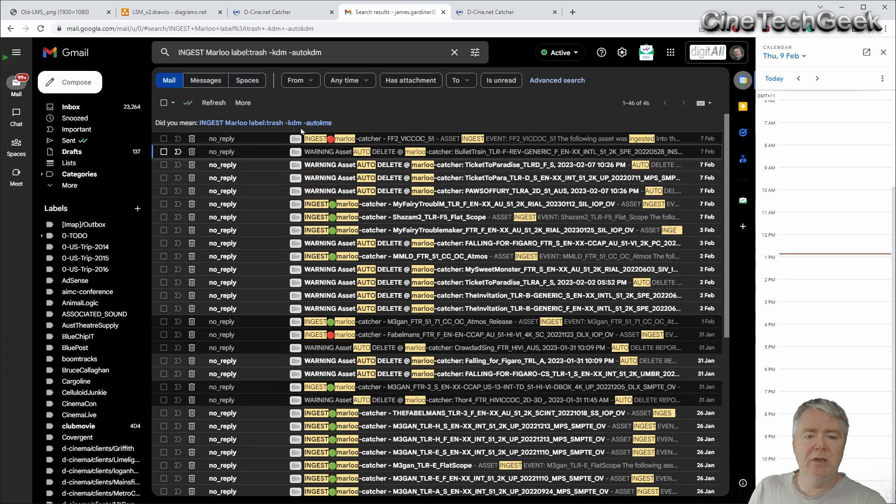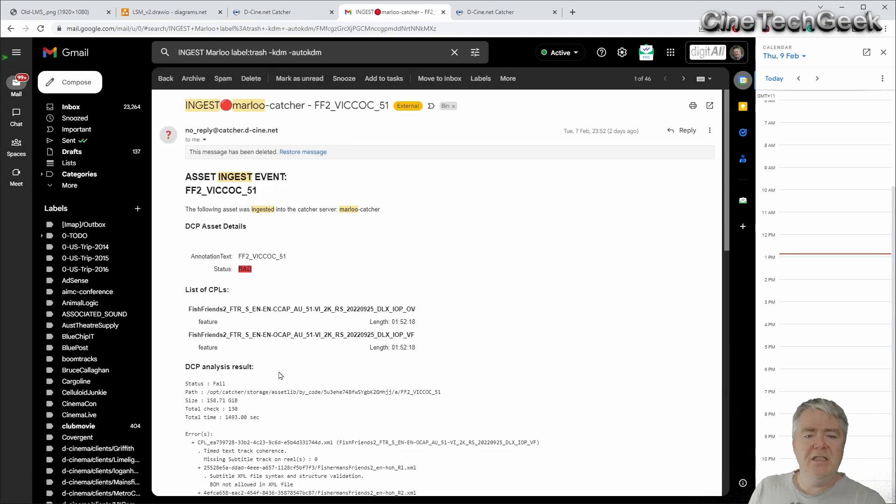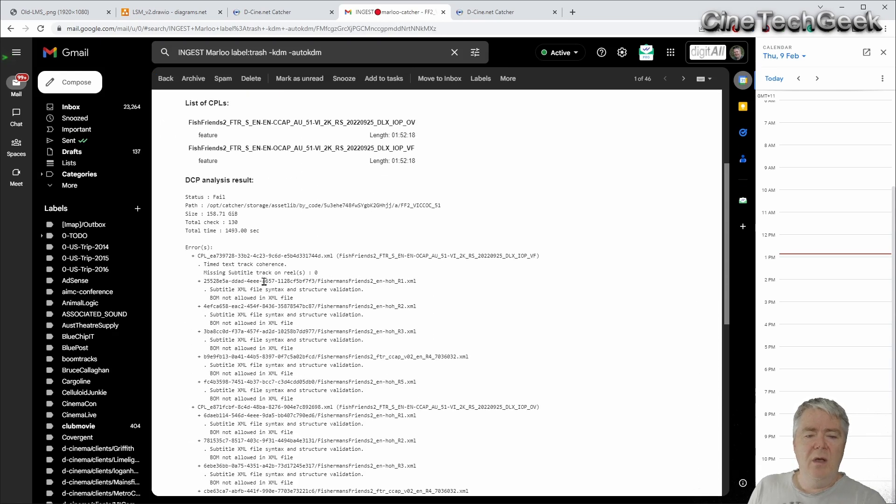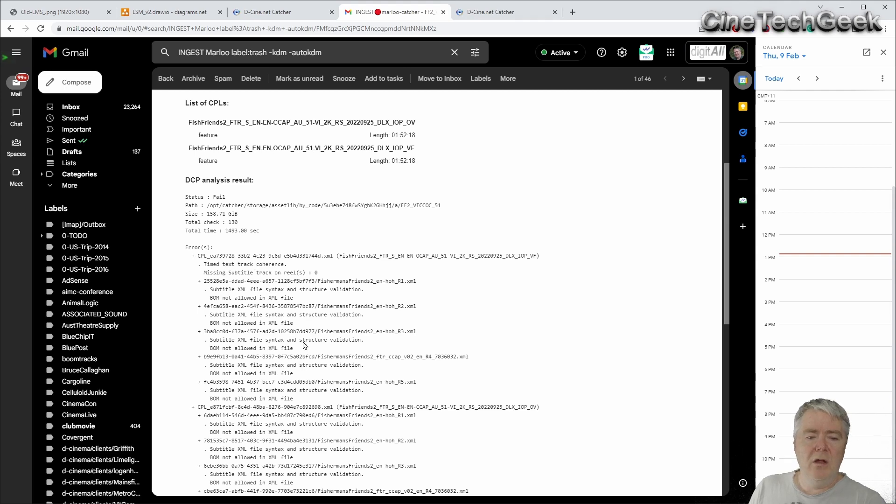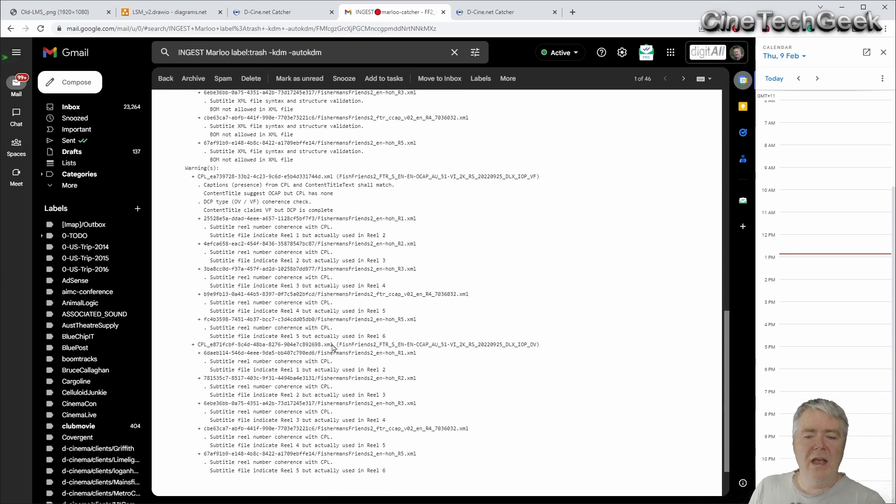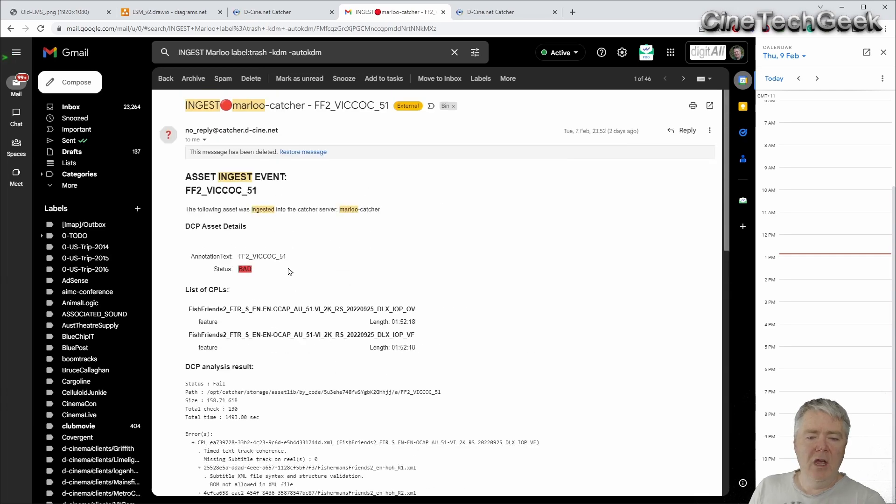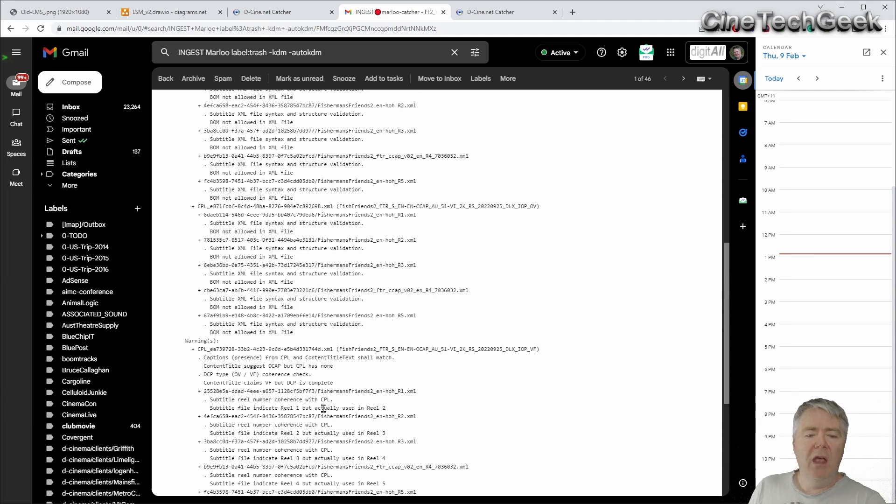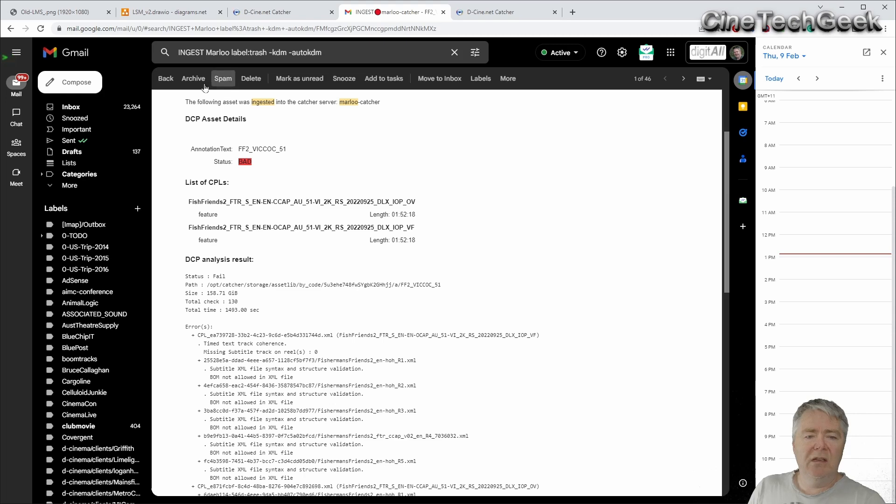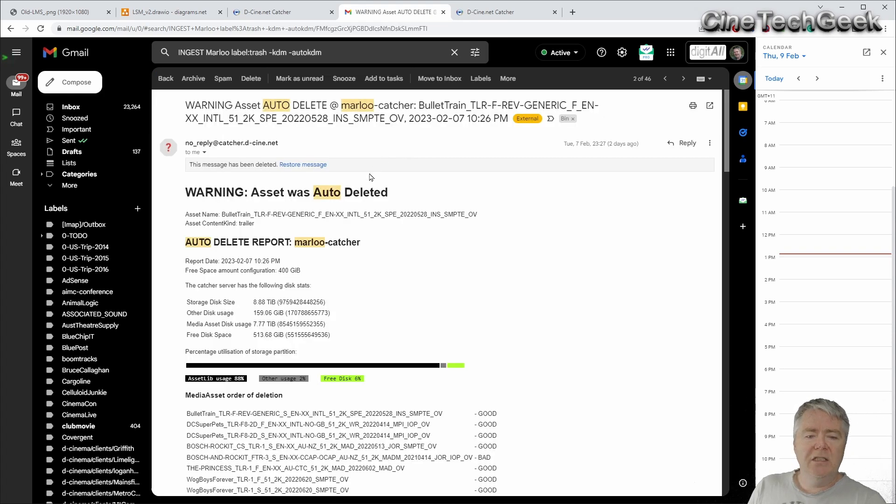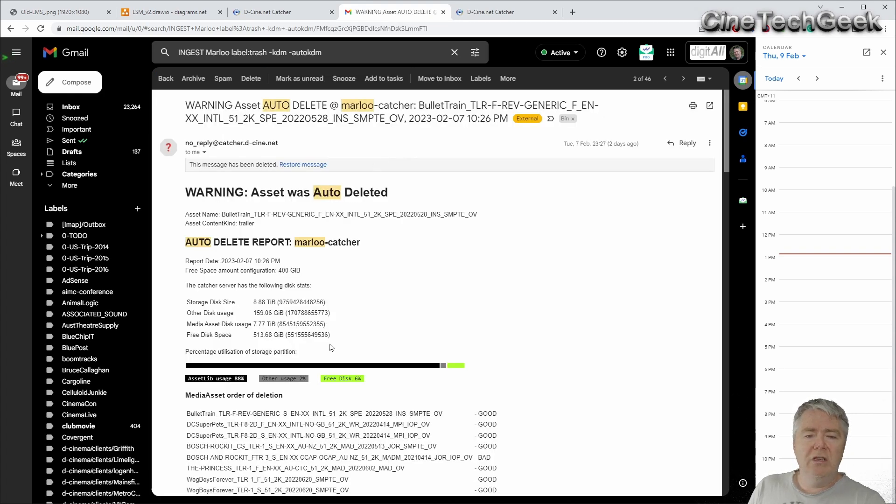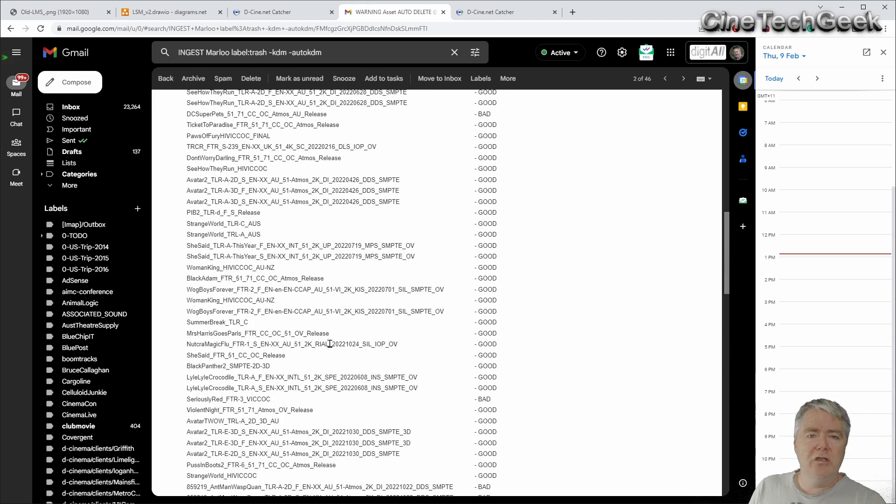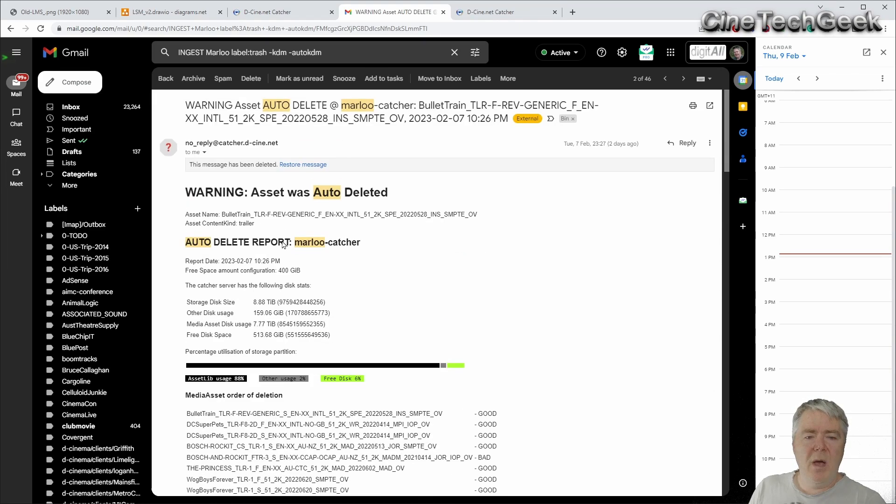There's a file that was ingested earlier today, and there's a QC report here. It's basically saying that some of the metadata in the XML for the subs isn't really as expected by RDD 52, but it doesn't mean it's not going to play. It's just giving you that warning and any other particular things. But at the end of the day you've been indicated it's ingested. Also as it ingests, it auto-deletes if it needs to. So the oldest content will be deleted first. You can actually mark content as never delete.